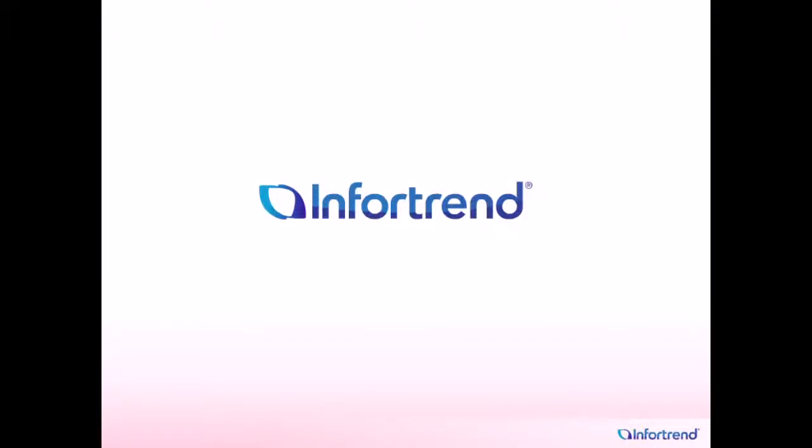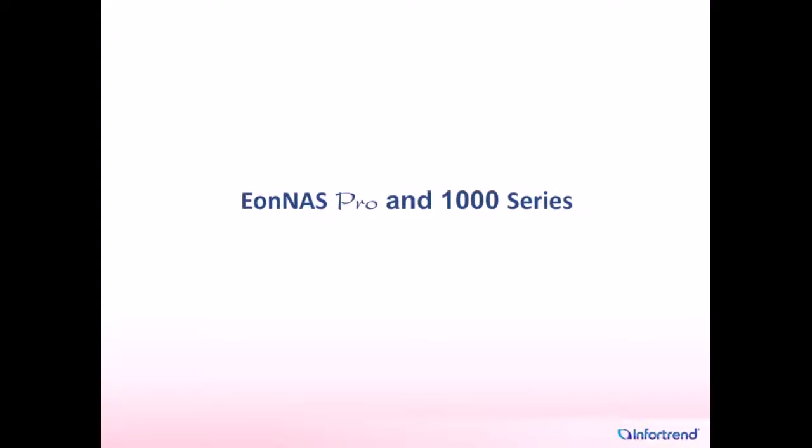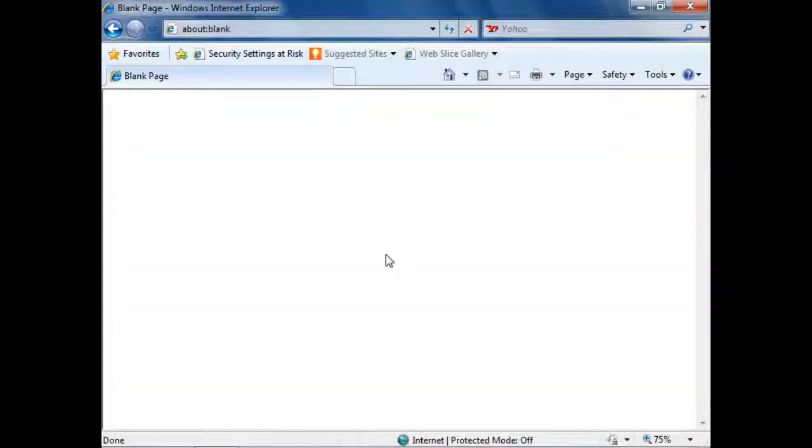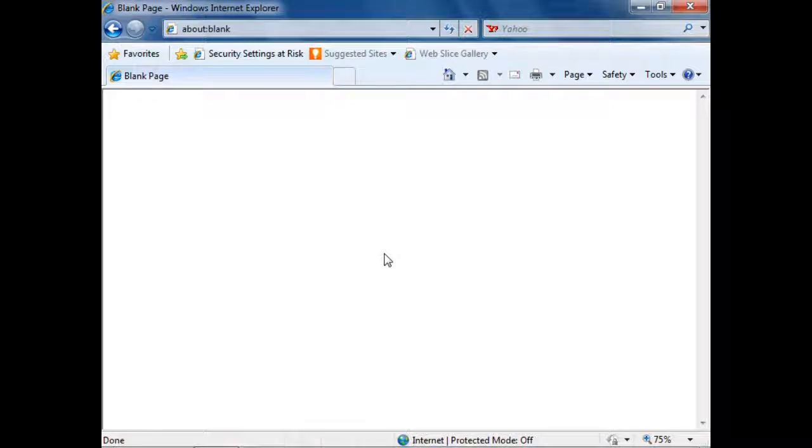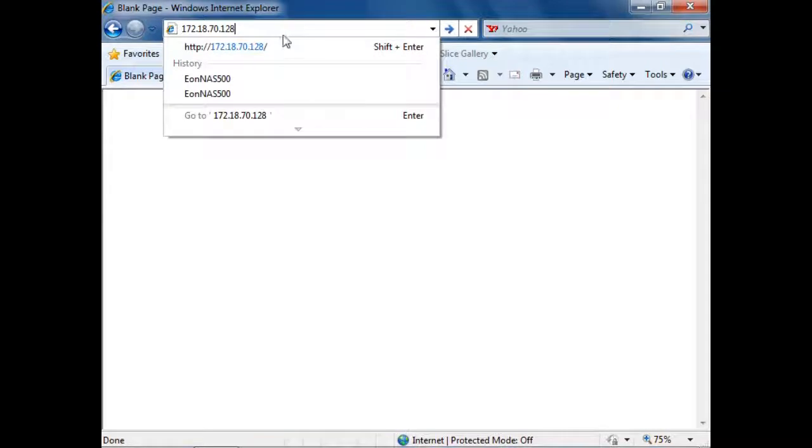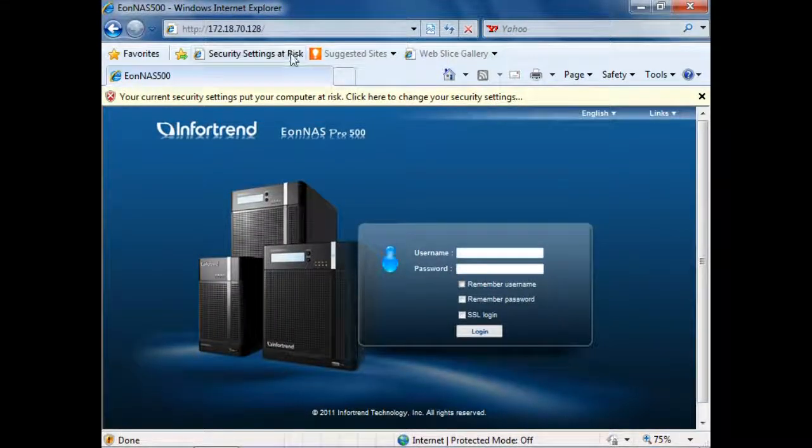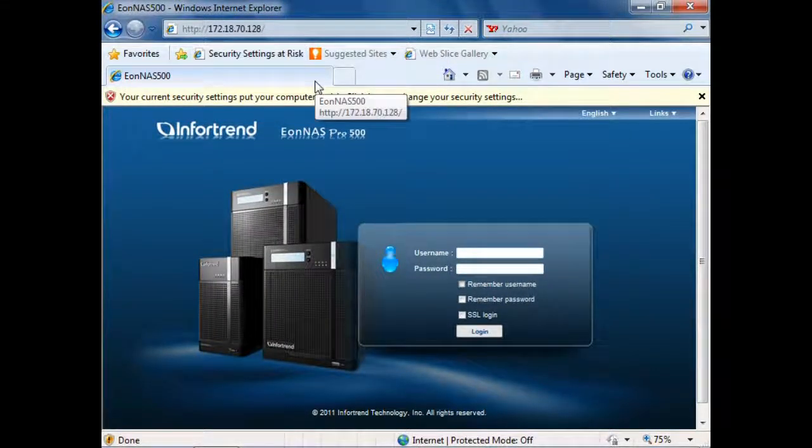Welcome to this introduction video of InfoTrend's IONAS Pro and 1000 Management Interface. The video shows how advanced features on IONAS systems are easily accessible to users. IONAS systems can be managed anywhere with a web browser. All you have to do is type in the IP address and login with your name and password.